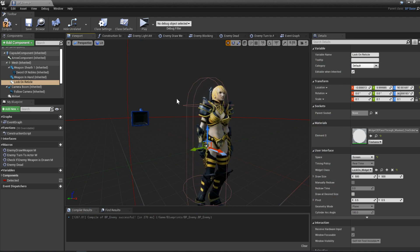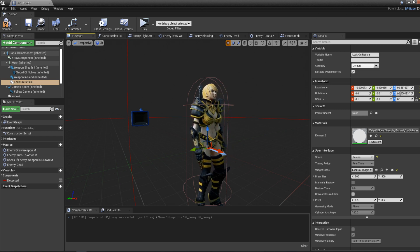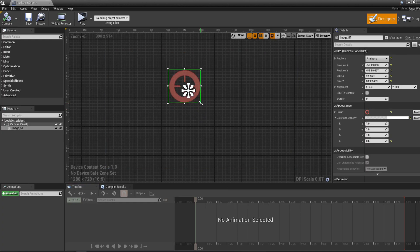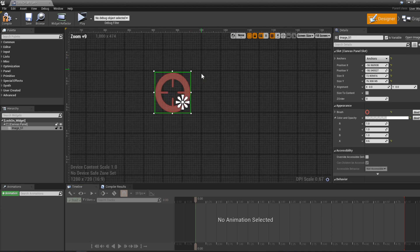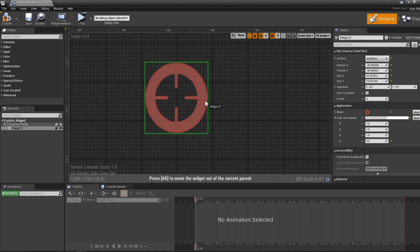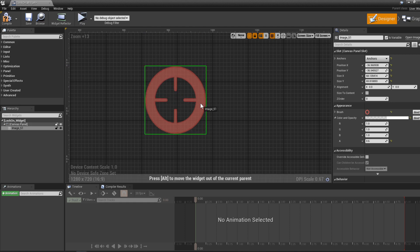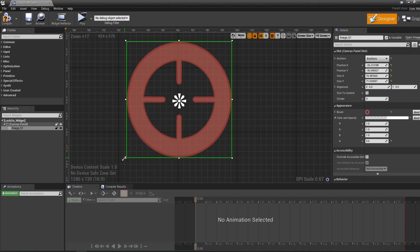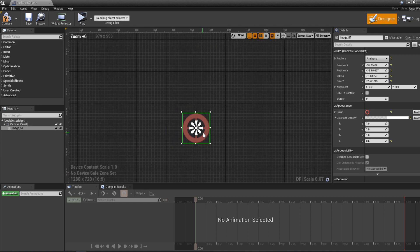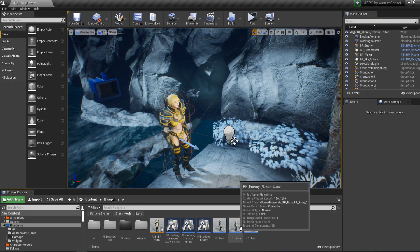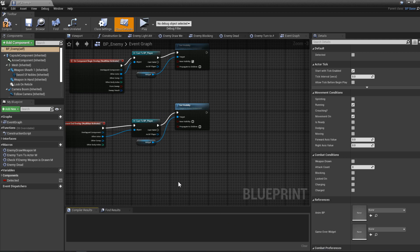It's still a bit big, so go back to the widget and manually scale the image down to look appropriate relative to the character. I'm not a fan of precise numeric scaling here — I just scale it visually until it looks right. Scale it back up slightly and make sure it's roughly centered; it doesn't need to be pixel-perfect.